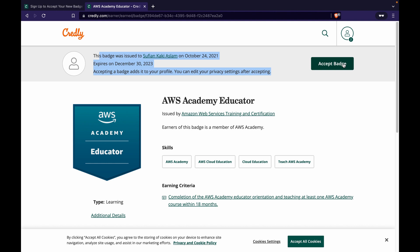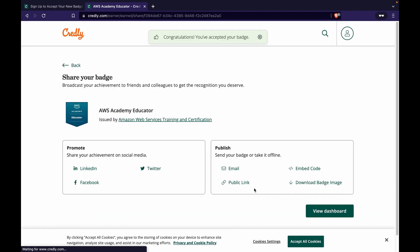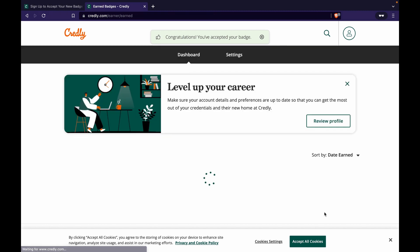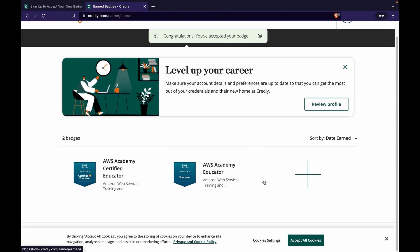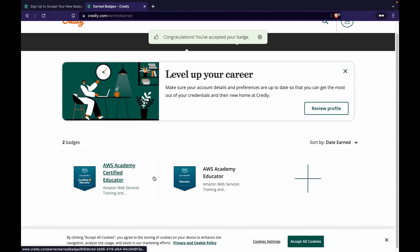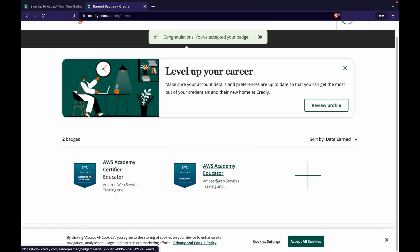This is the second method if you have lost the email but you know which email ID should the badge be sent. This is one another way to figure it out. Now let's say I click on accept badge, make it public, auto accept from this one, okay great. So I do this and I have my badge.